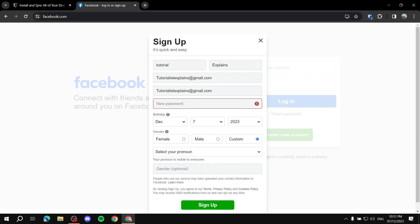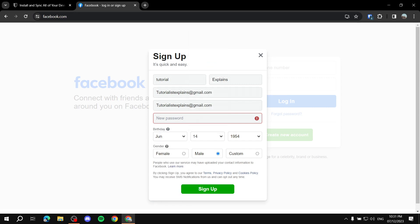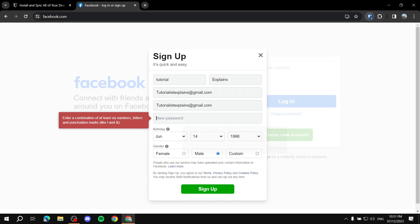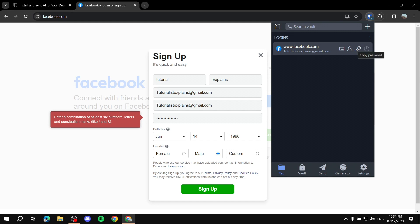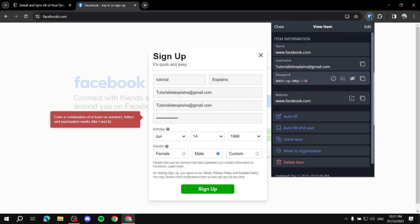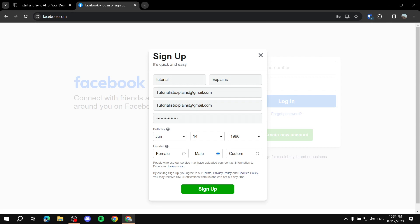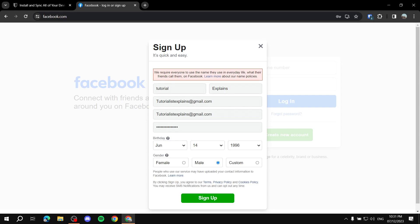You can edit saved items by clicking 'View' and then 'Edit'. If you need the password, just copy it from the extension and paste it into the form. Then you're good to go and can sign up.